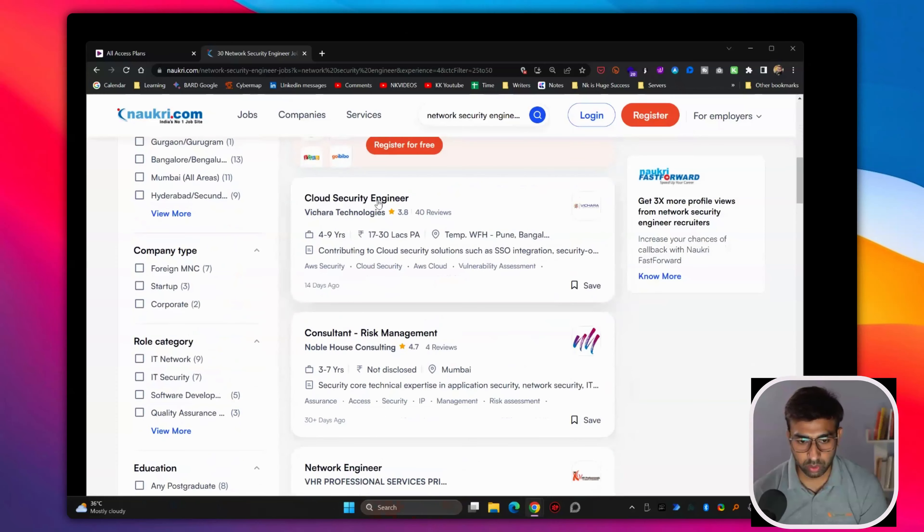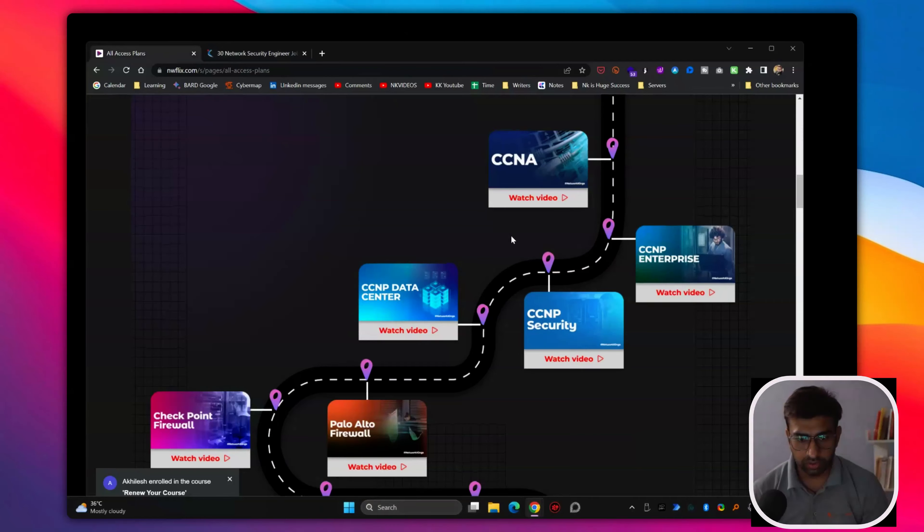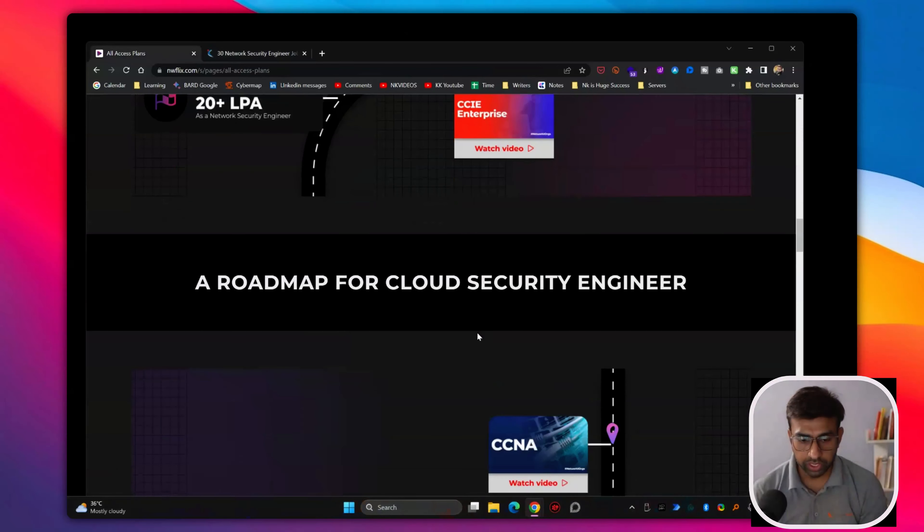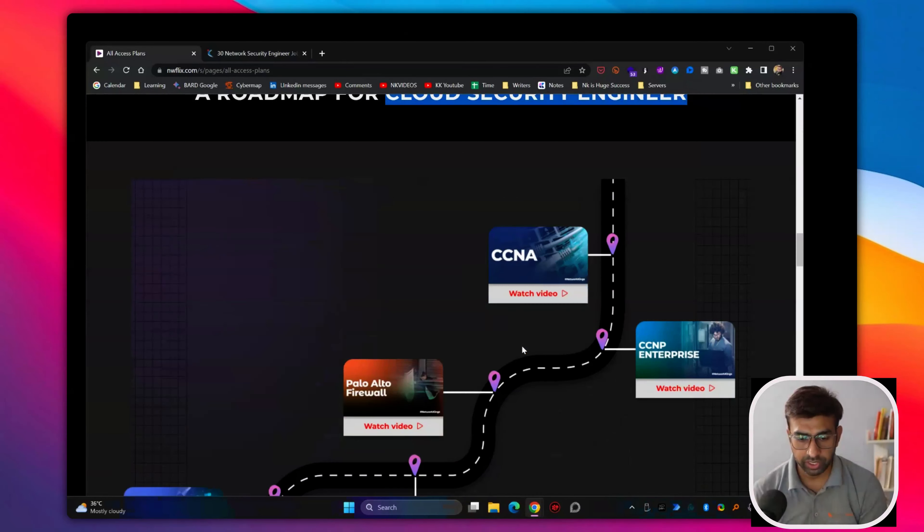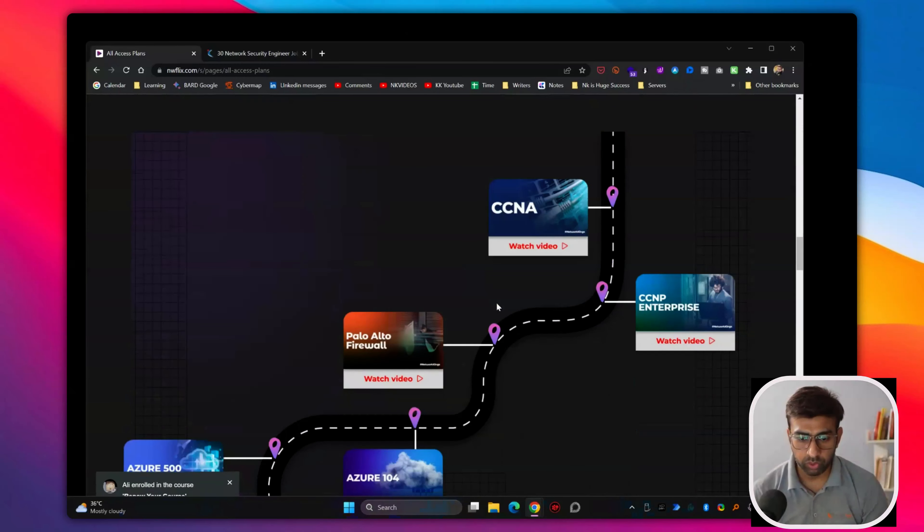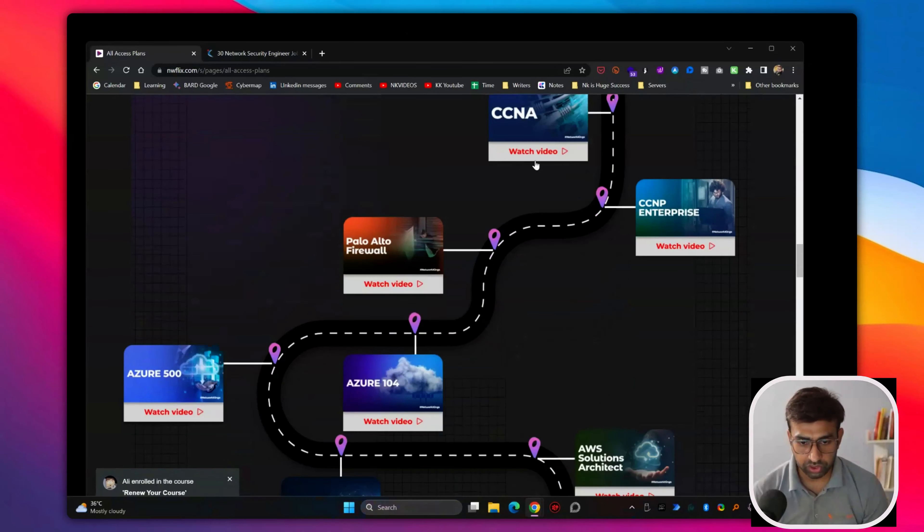There is a cloud security engineer. After this network security, you can get into cloud security engineer as well. The similar path like you have to follow the instruction.